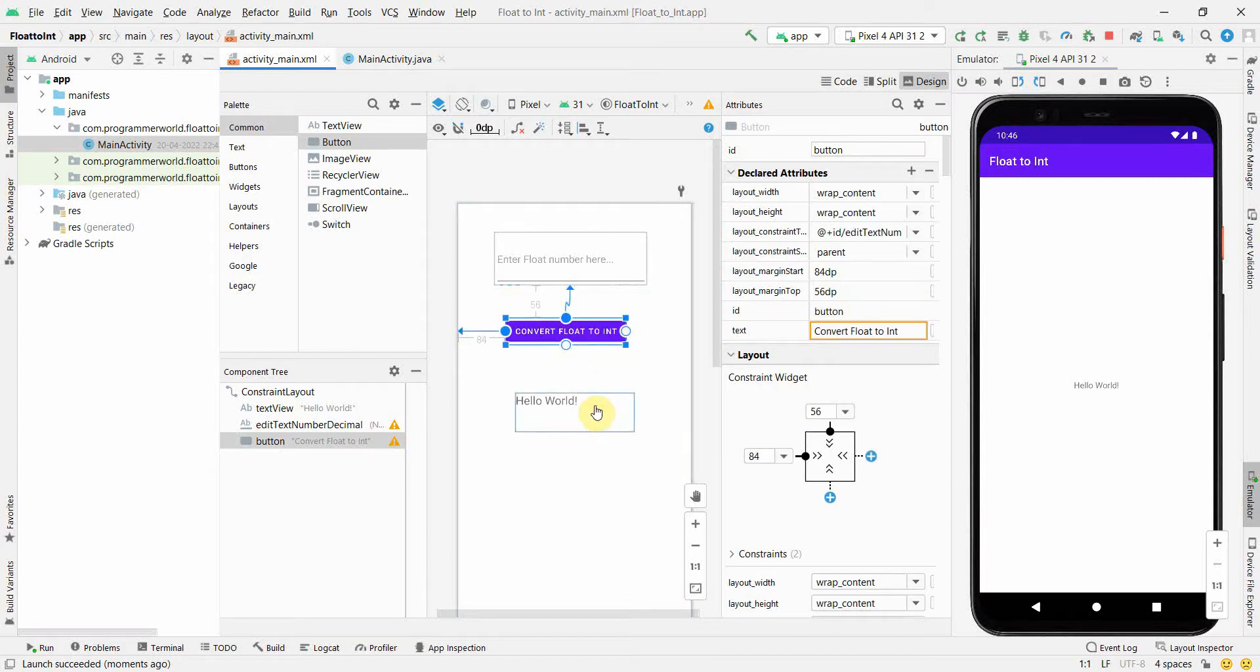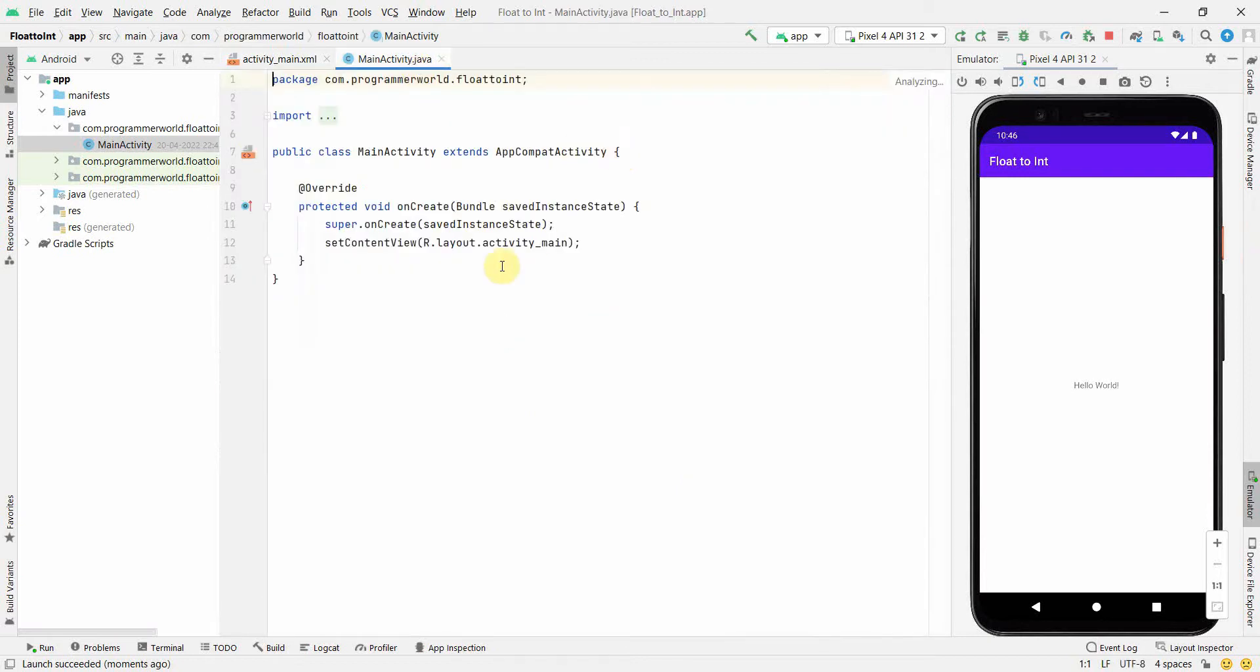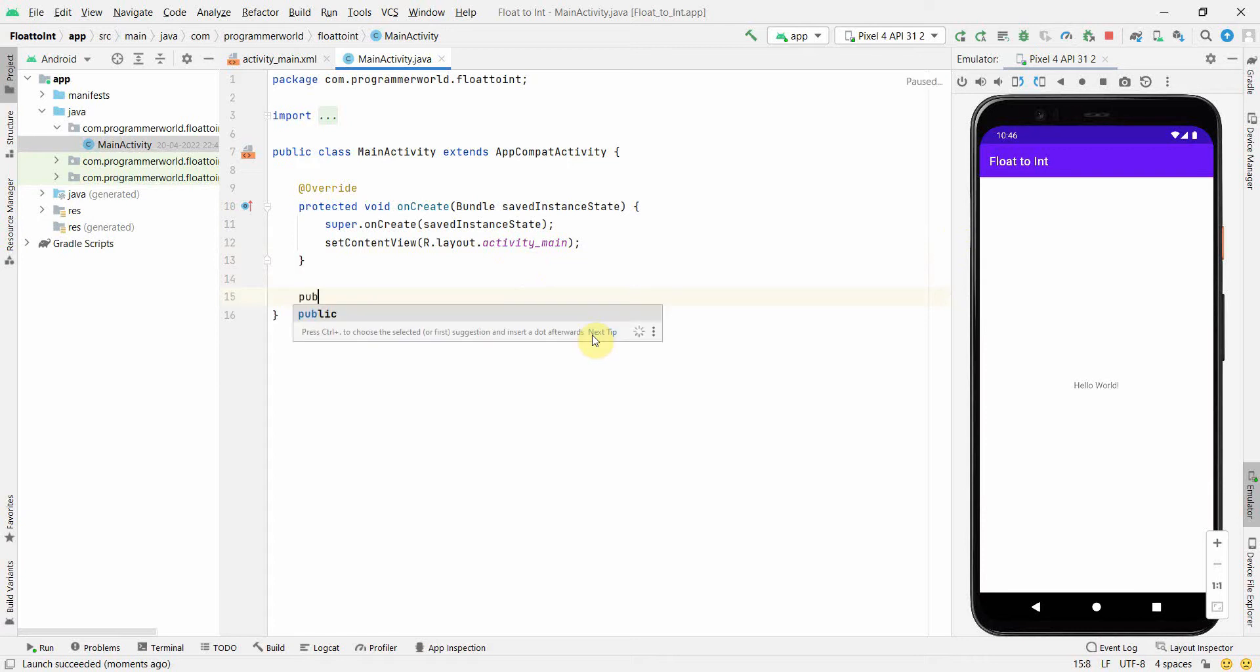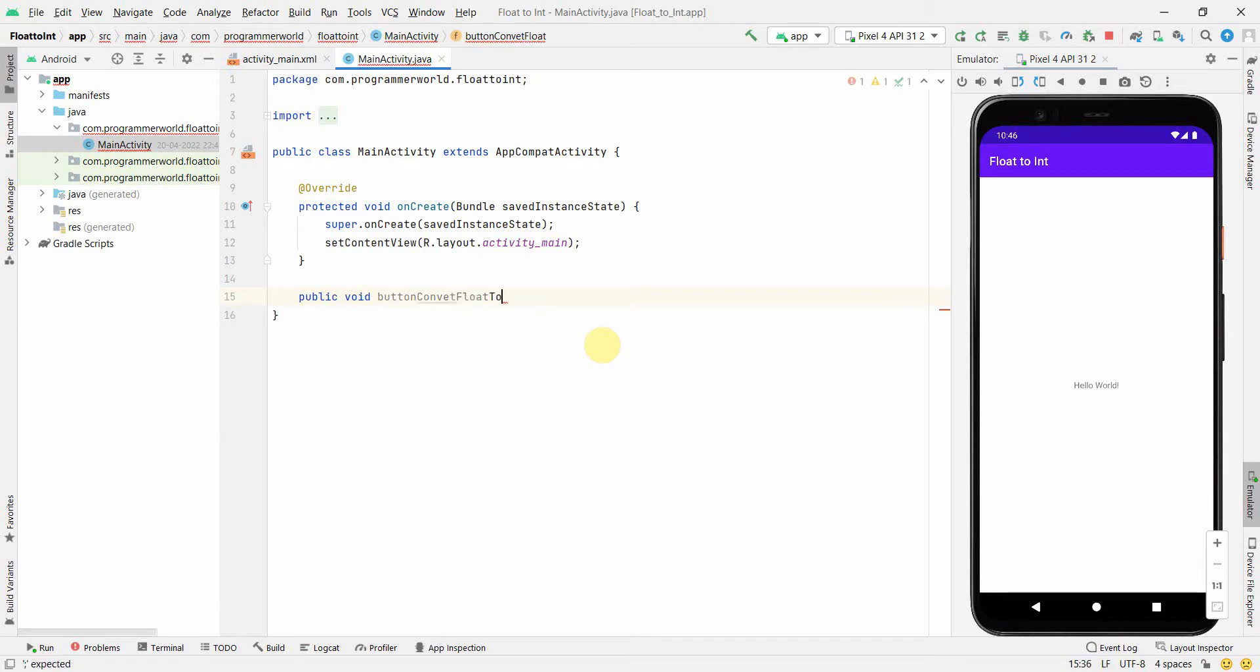That's it. And now in my Java code first I'll create... okay right, my app has come up, good. But let's complete our code. So public void buttonConvertFloatToInt, view view.